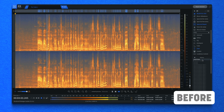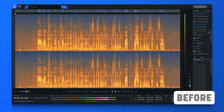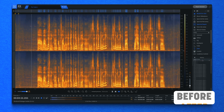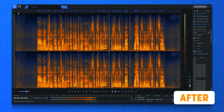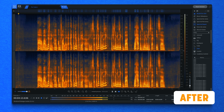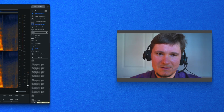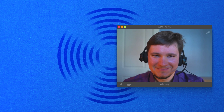[Before:] Ah, wow, definitely on the fly. I never prepare a DJ set. I select my music, I choose my music, but what happens during a DJ set? [After:] Ah, wow, definitely on the fly. I never prepare a DJ set. I select my music, I choose my music, but what happens during a DJ set? Sounds pretty clean.